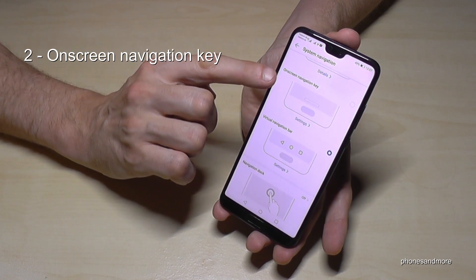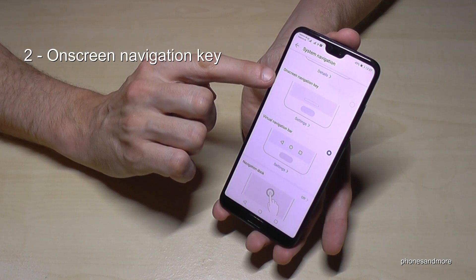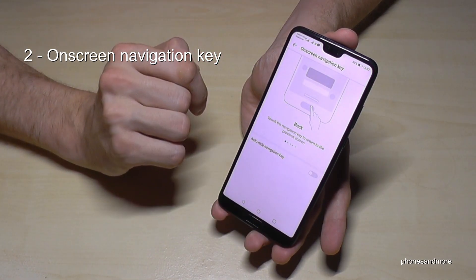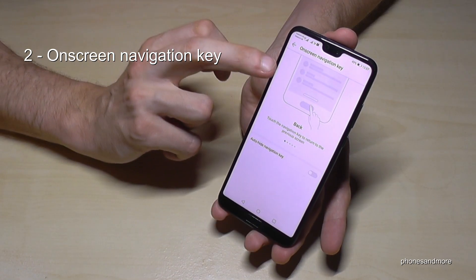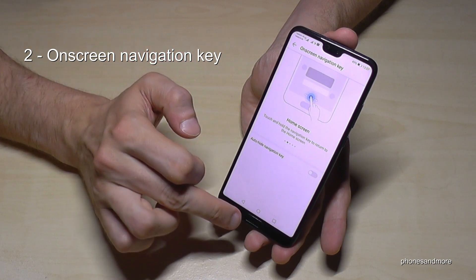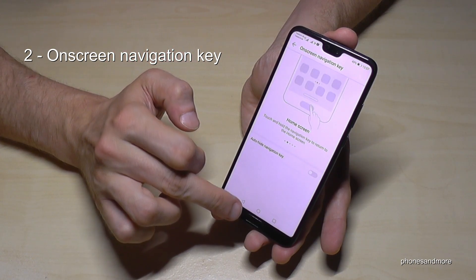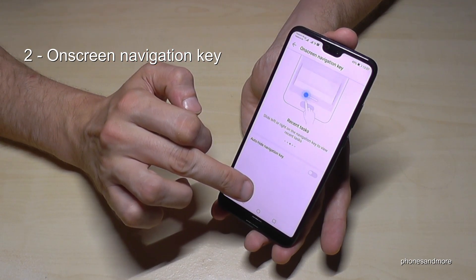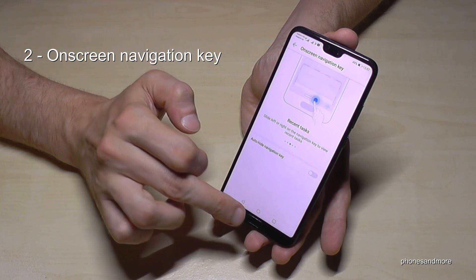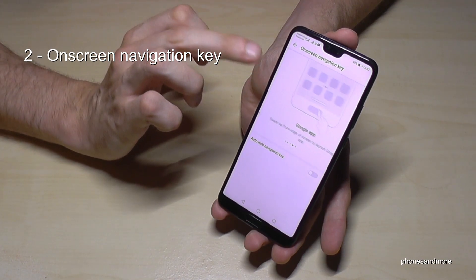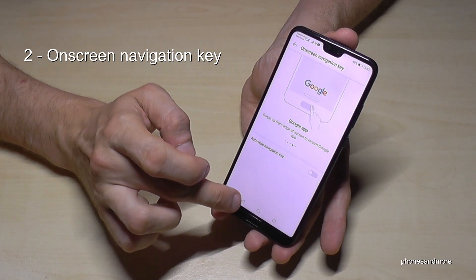The second point is also available for the P20 Lite. The on-screen navigation key means you have this button on the screen — not physically — and it works the same way with the buttons. You can use that also for the P20 Lite.